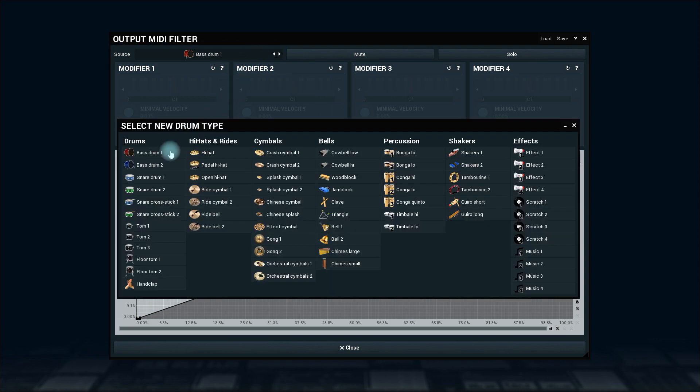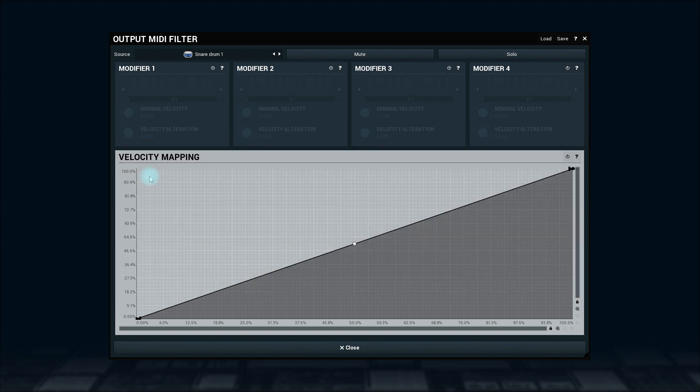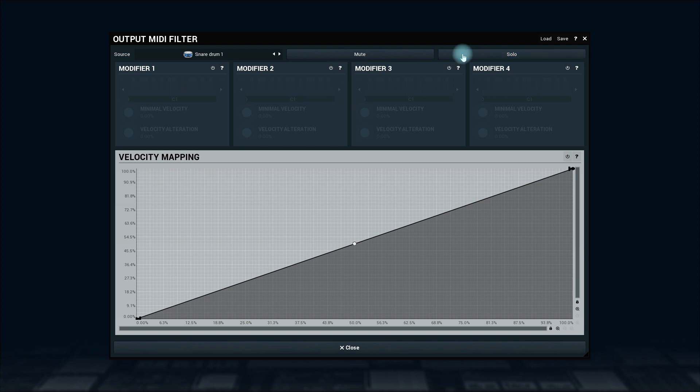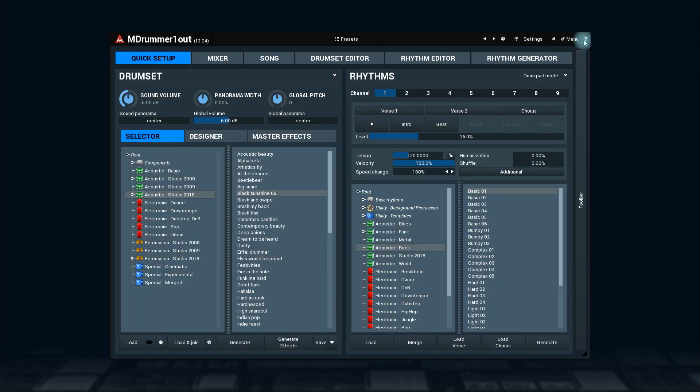I'll take a snare drum. You can mute or solo the sound by these two buttons. I'll solo it so we can clearly hear what's happening. Let's check the original loop played by M-Drummer.